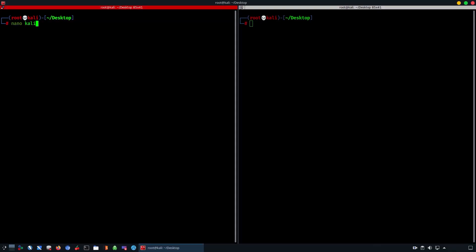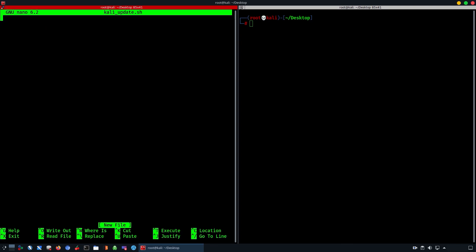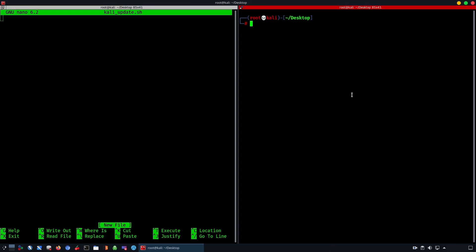We're going to start by creating a script — we're going to call it kali_update.sh. We're going to start typing; on the right side we have another terminal, and we'll use both of them to simulate how things are going to work. You can test on the right side and then write it on the left side, which is your final script.